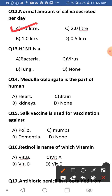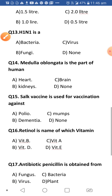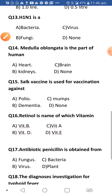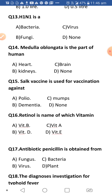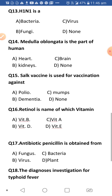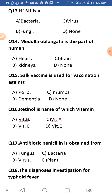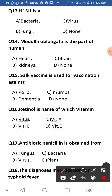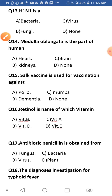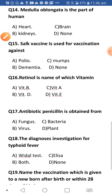Next: H1N1 is a flu which is caused by bacteria, virus, fungi, or none? H1N1, which you may have heard of, is a flu and it is a viral disease.